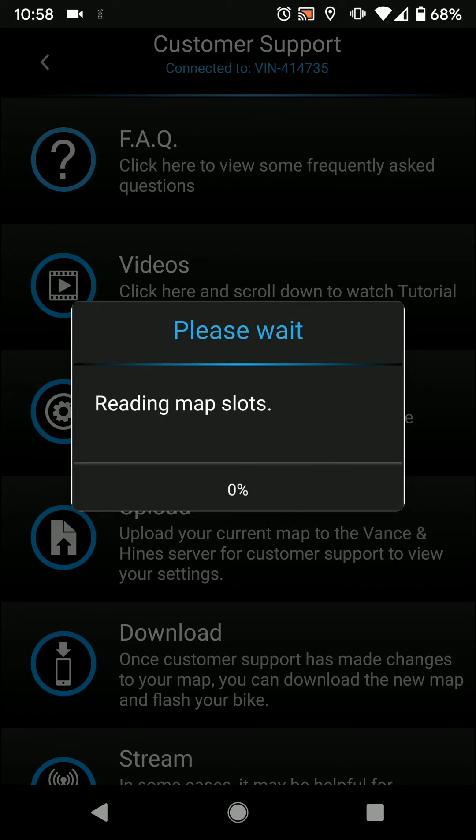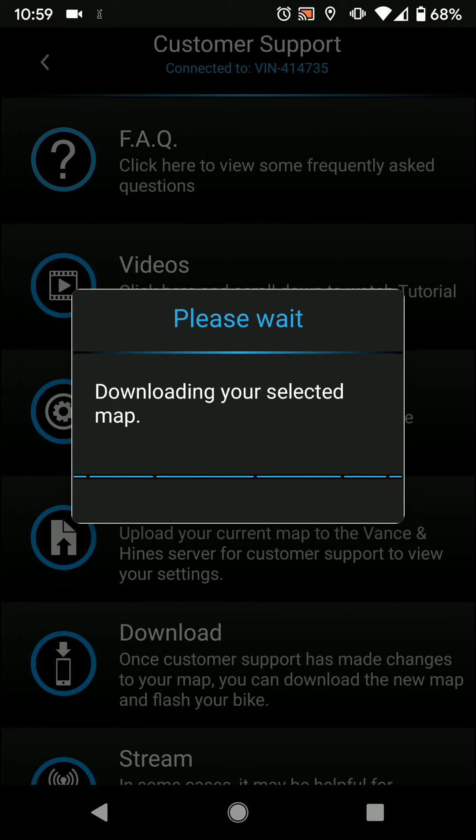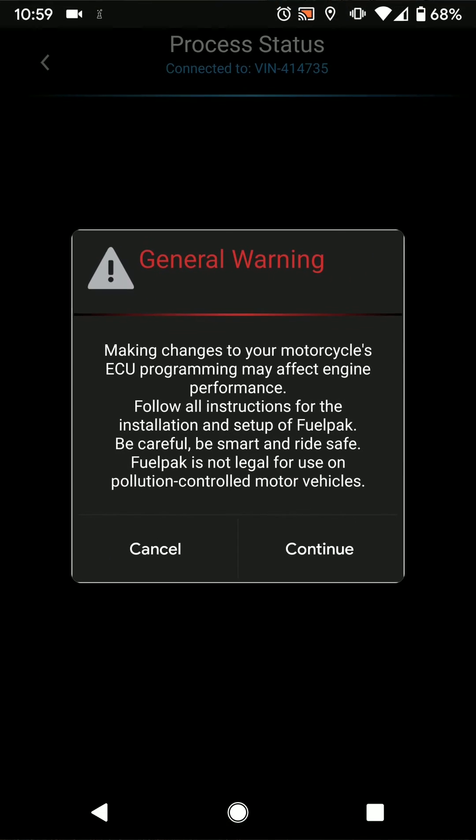Now what this will do is it will download the file, it will save it into an all new map slot so you don't have to worry about overriding a currently flashed map, and then what we'll do is press continue and that'll flash it directly into the bike.